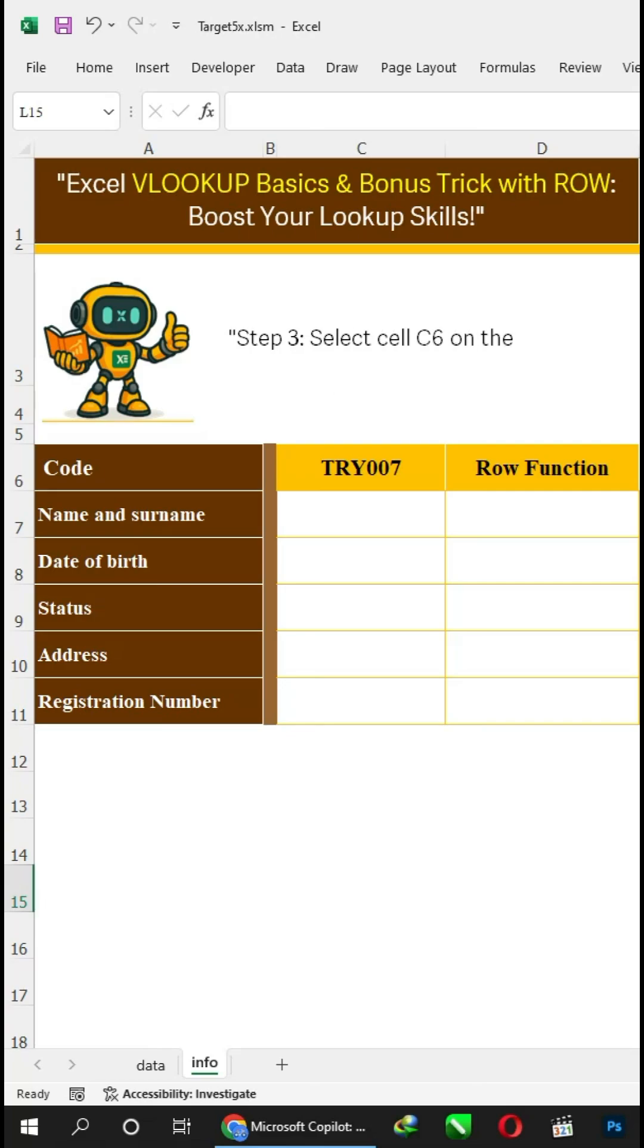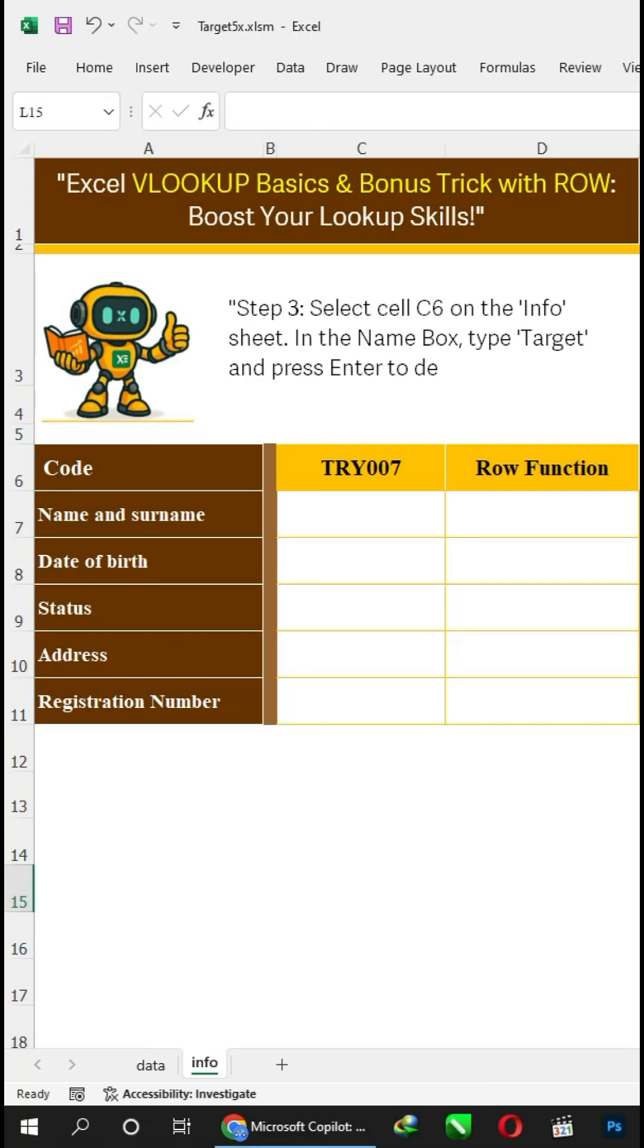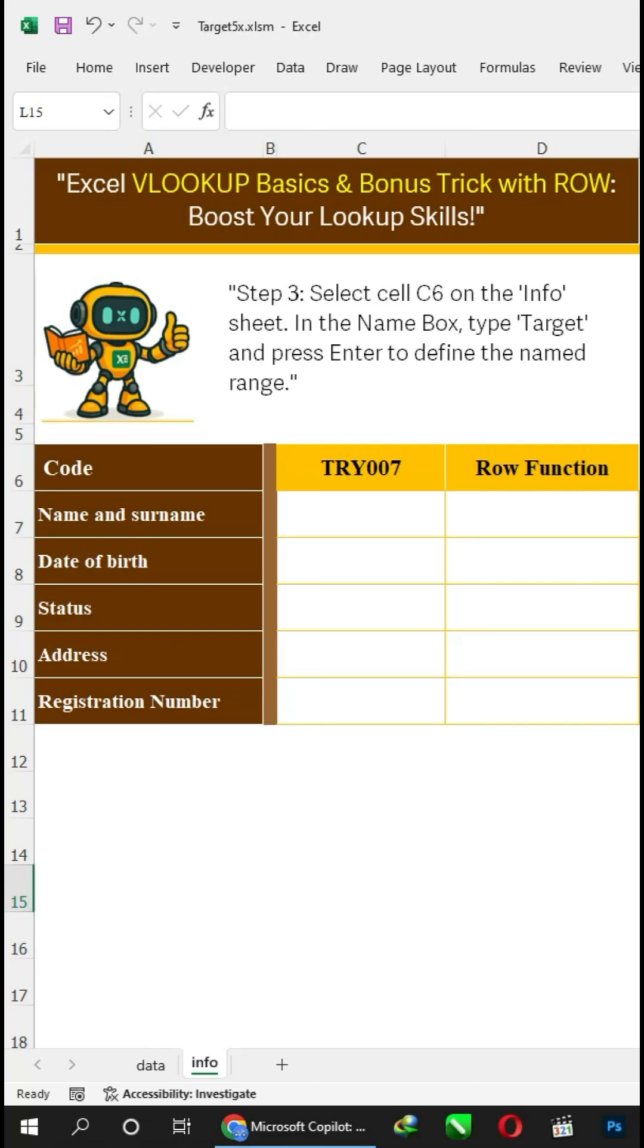Step 3: Select cell C6 on the info sheet. In the name box, type 'target' and press Enter to define the named range.